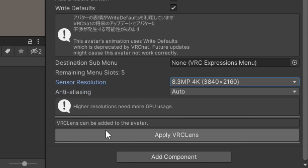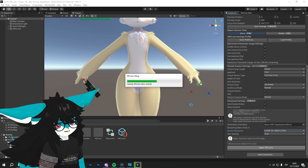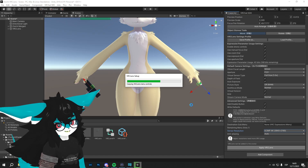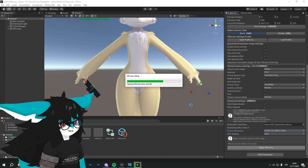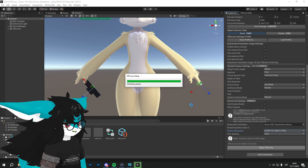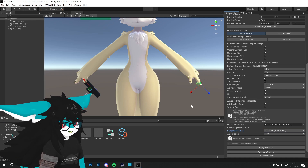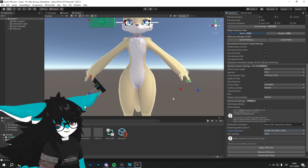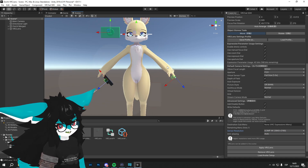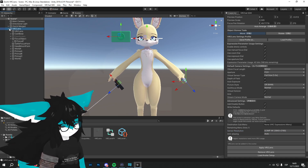With all that configured, click on Apply VRC Lenses for the automatic setup. The avatar will be ready to upload and you'll be able to enjoy VRC Lenses right away.